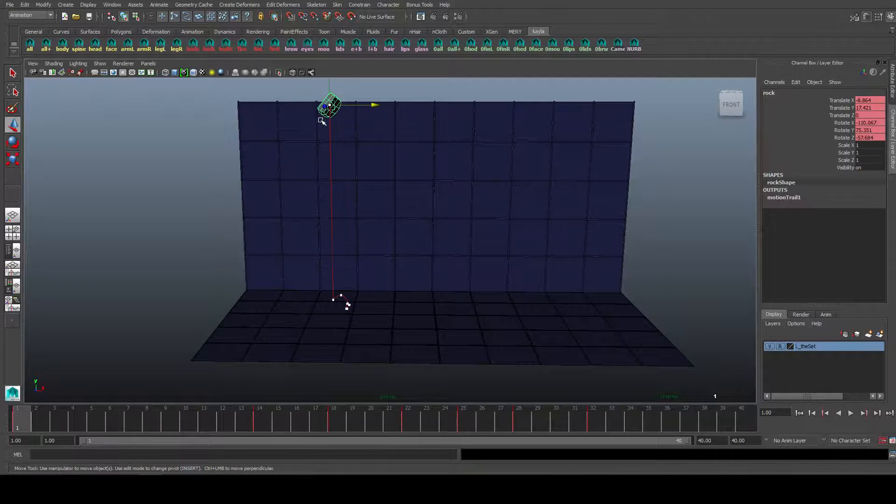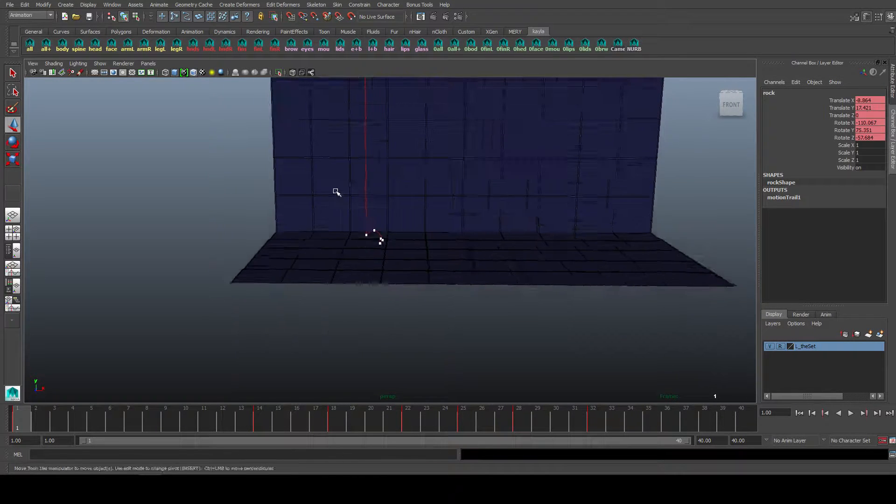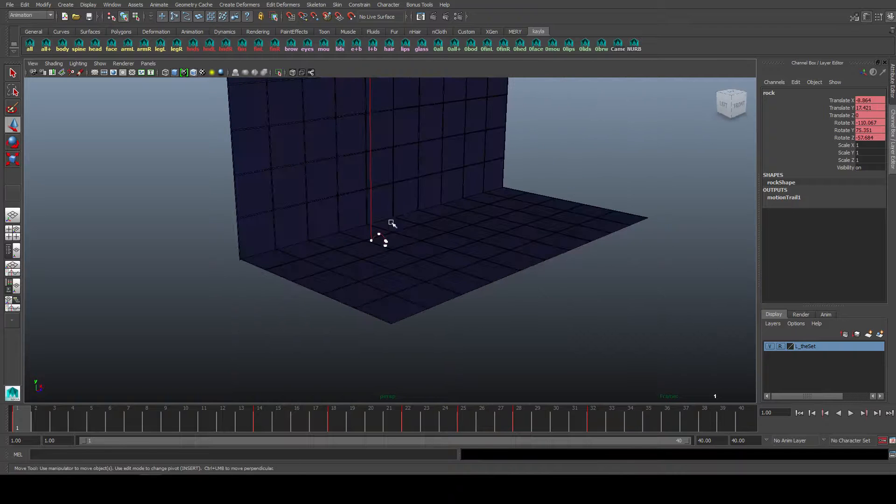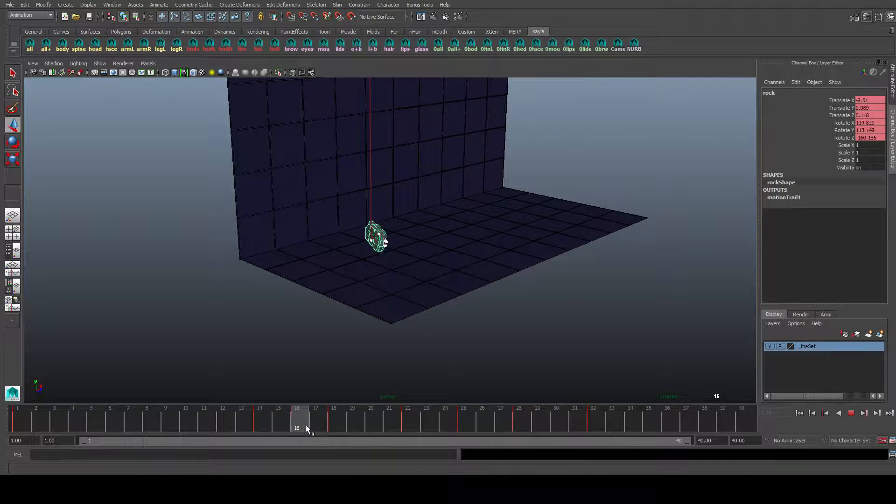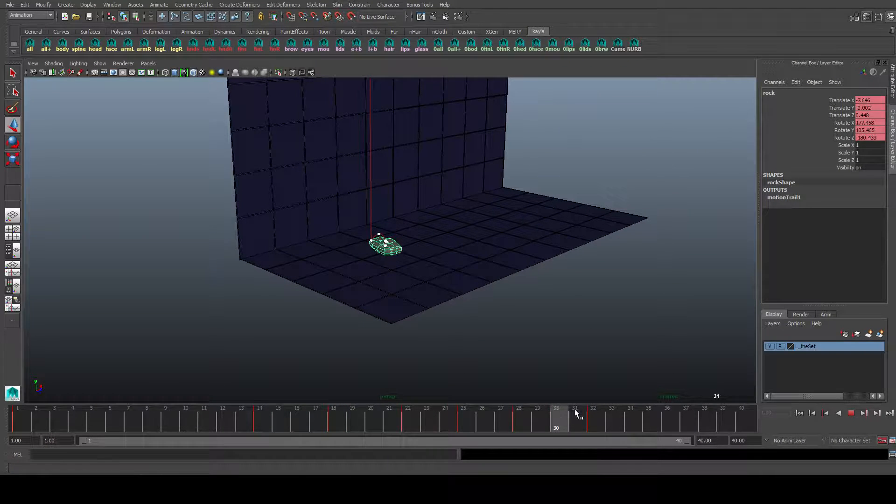For example, click on this and I'll get to see the motion trail. So this helps me better understand its arcs, its timing, its spacing and so forth. Very helpful.